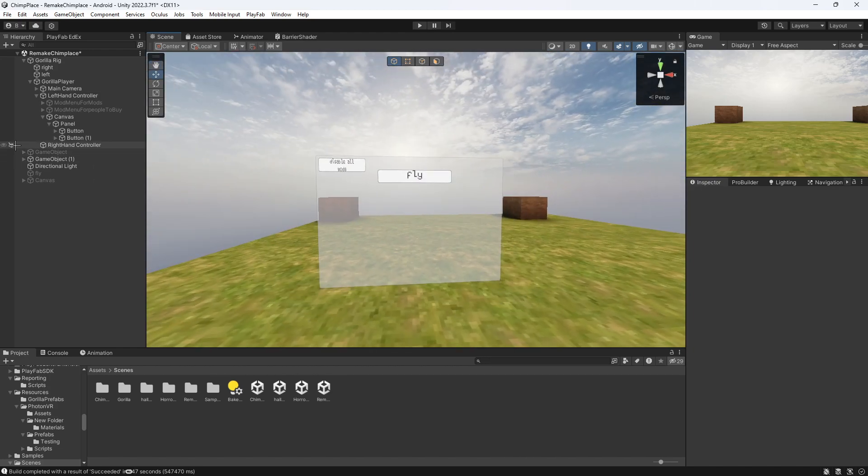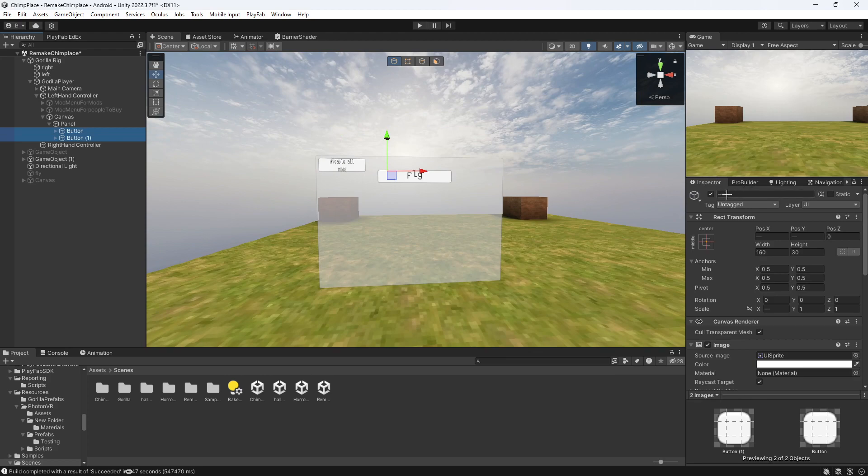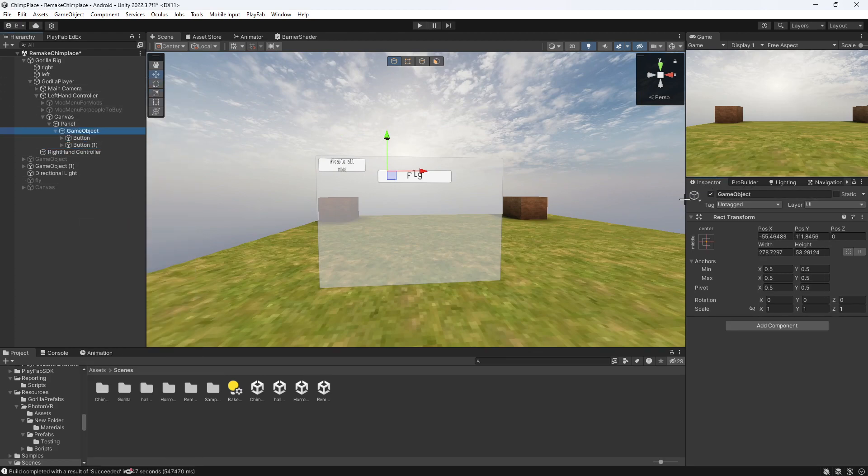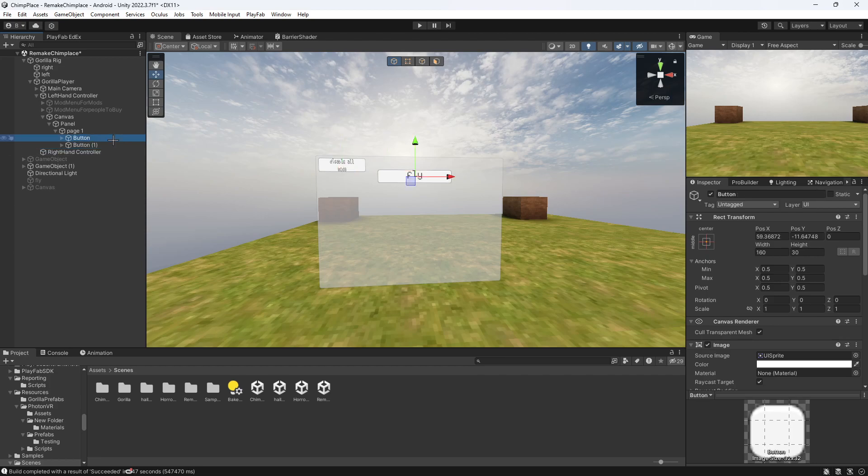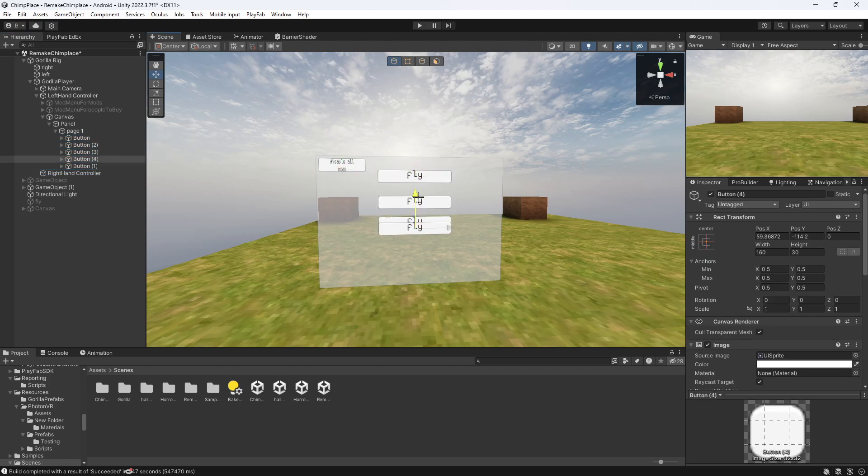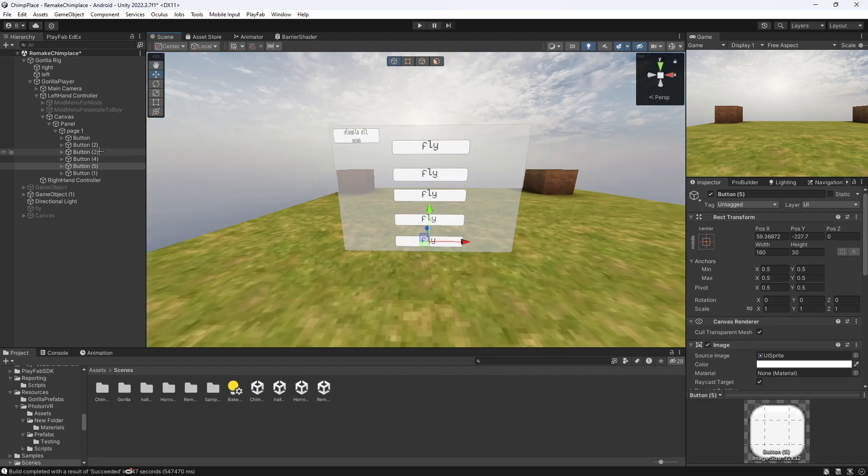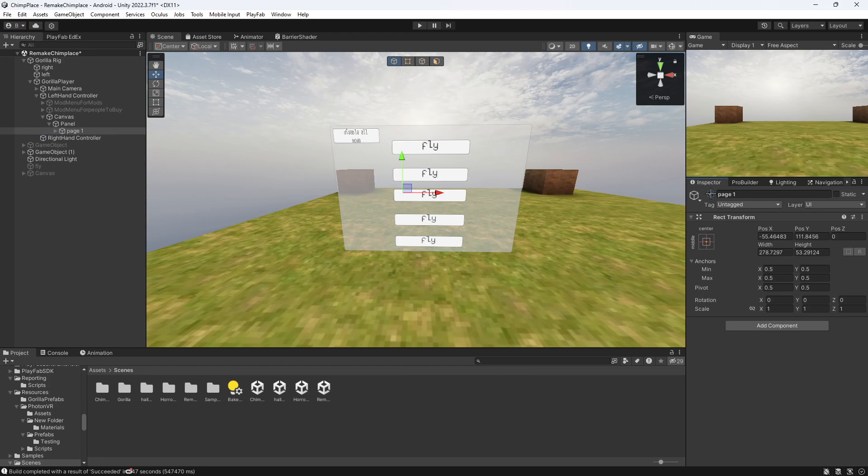So the first thing you want to do is you have your page with your two buttons right here. What you want to do is you want to put them in an empty game object and name it like page one. But I'm going to put a lot of buttons on here. Obviously you'll put all your mods on, like that. Then you'll have page one like that.